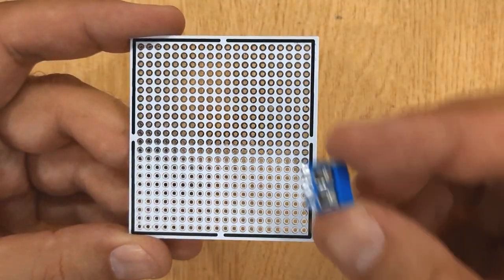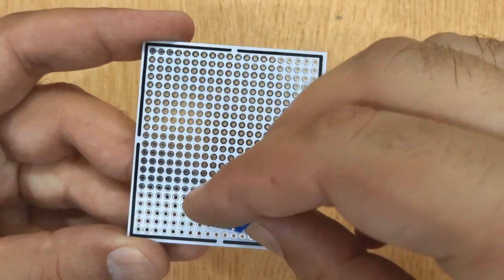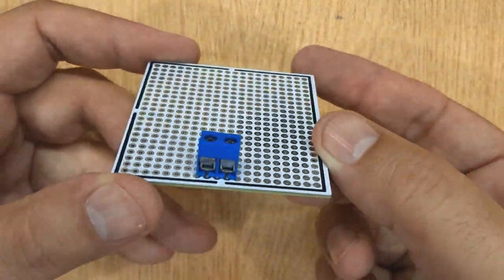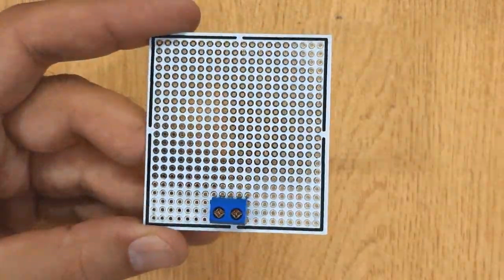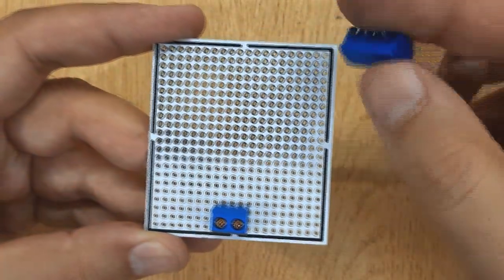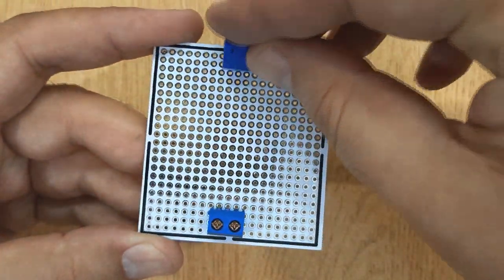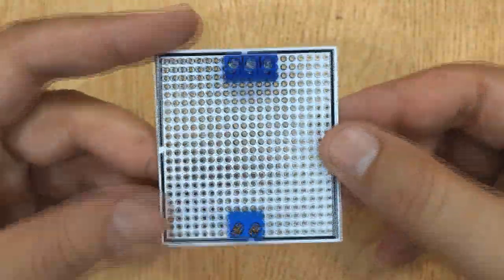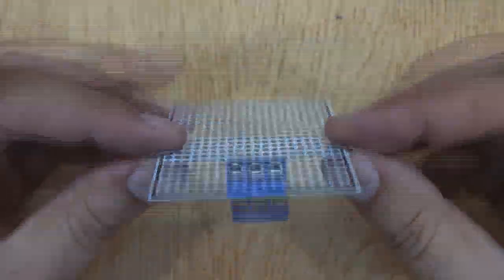Now insert 2-Pin Screw Terminals into the PCB, near the short edge of the PCB, and 3-Pin Screw Terminal near the opposite edge of the PCB.